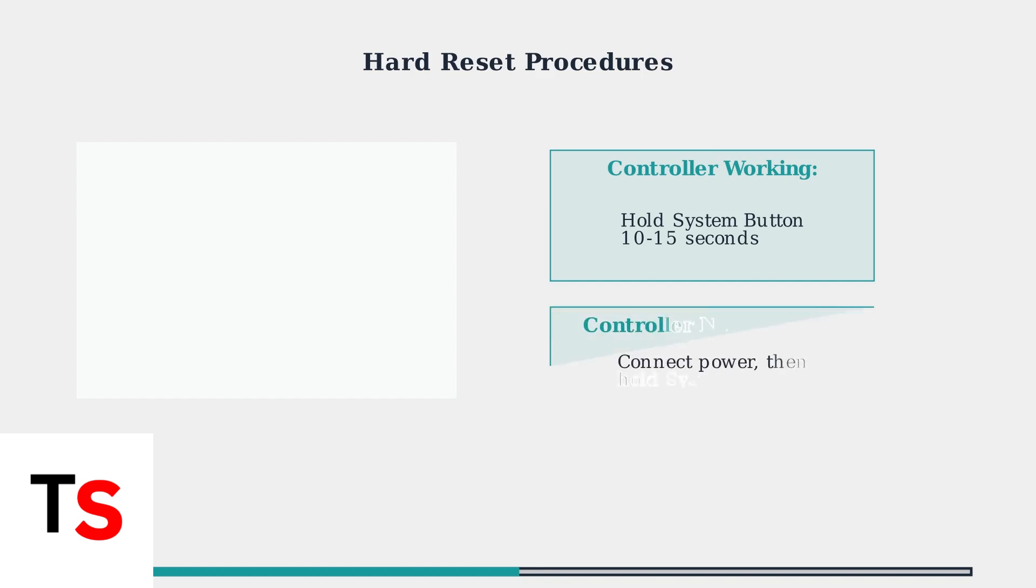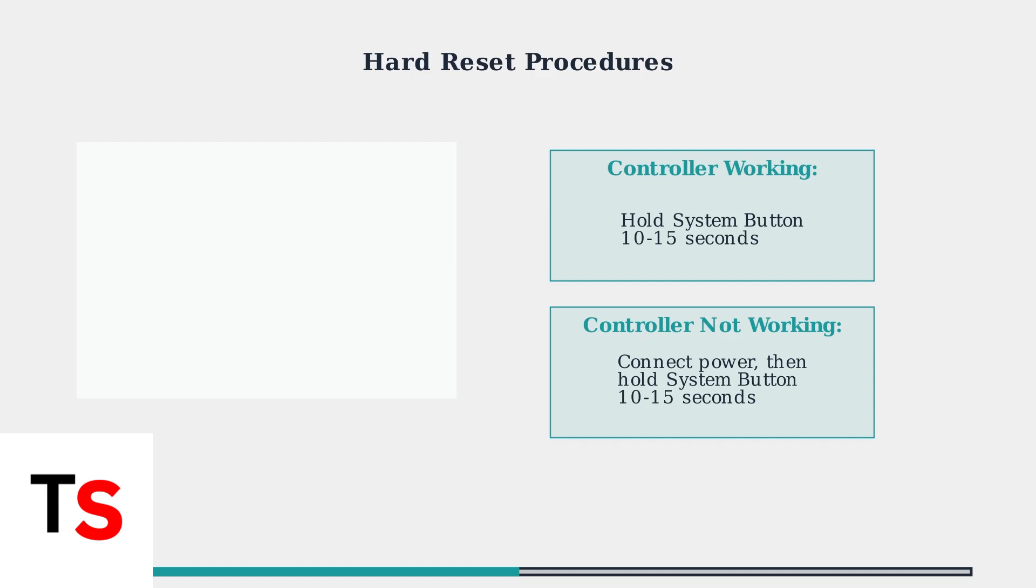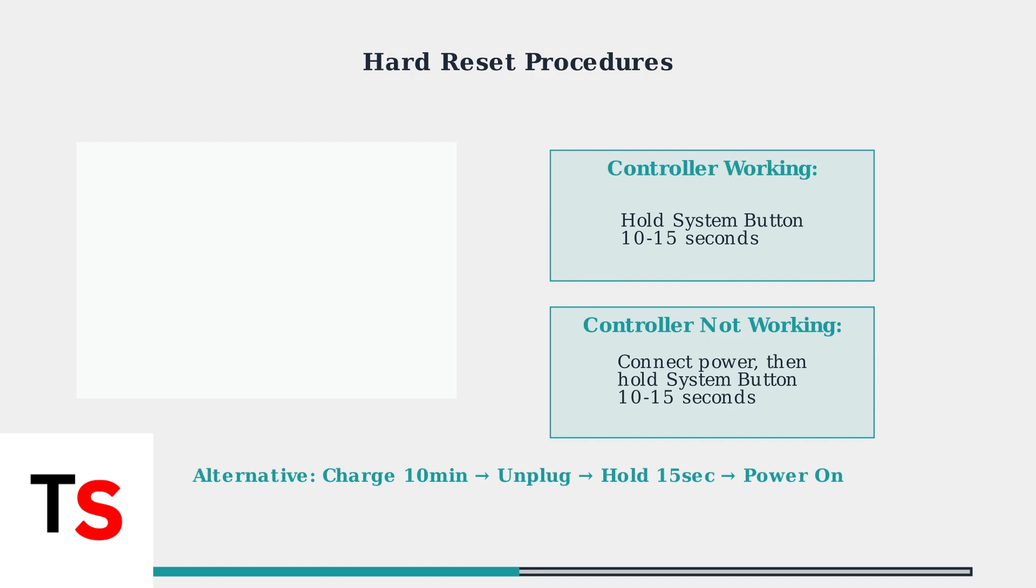If your controller turns off when disconnected from power, connect it to power first, then hold the system button for 10 to 15 seconds while connected. An alternative method involves charging for 10 minutes, then unplugging and holding the system button for 15 seconds before powering on again.